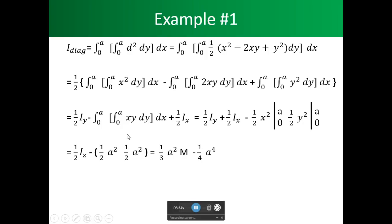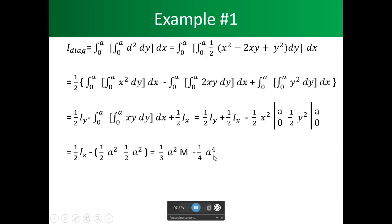We still have to deal with the middle xy term. Plugging in the limit a, we get one half a squared times one half a squared; the lower limits go to zero. Since Iz was two thirds, the one half and two cancel, leaving us with one third a squared times m.